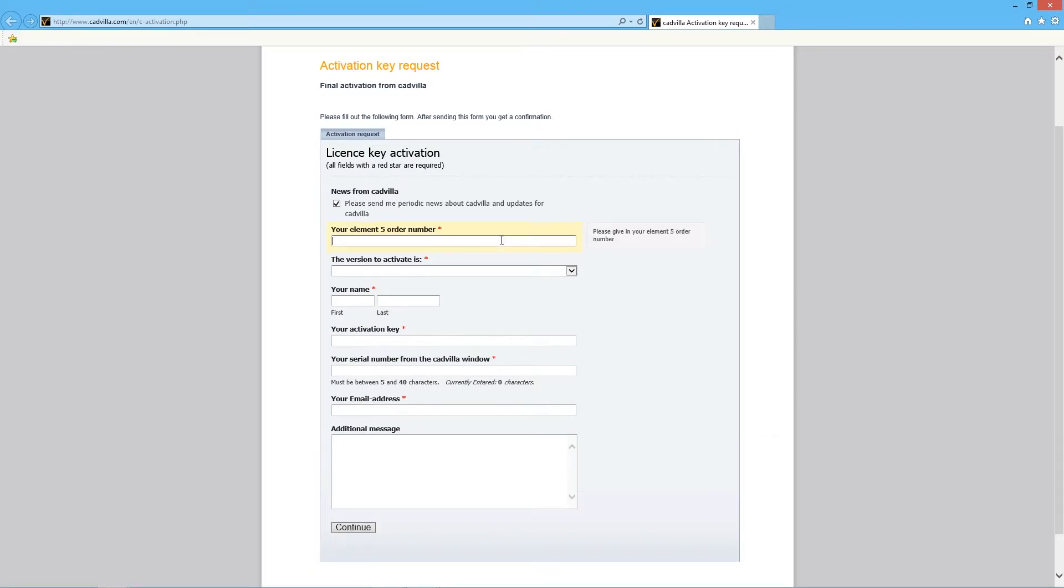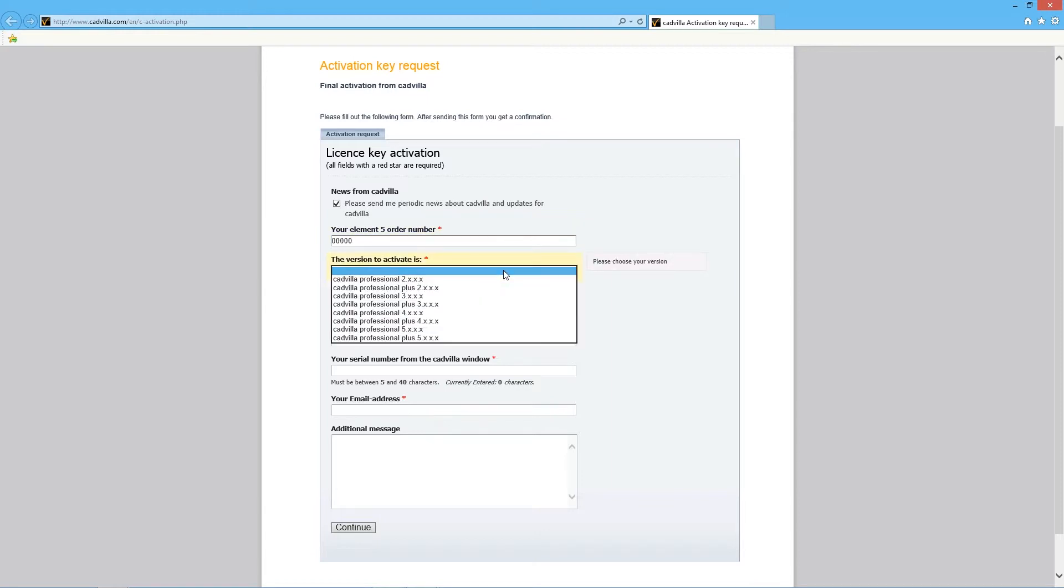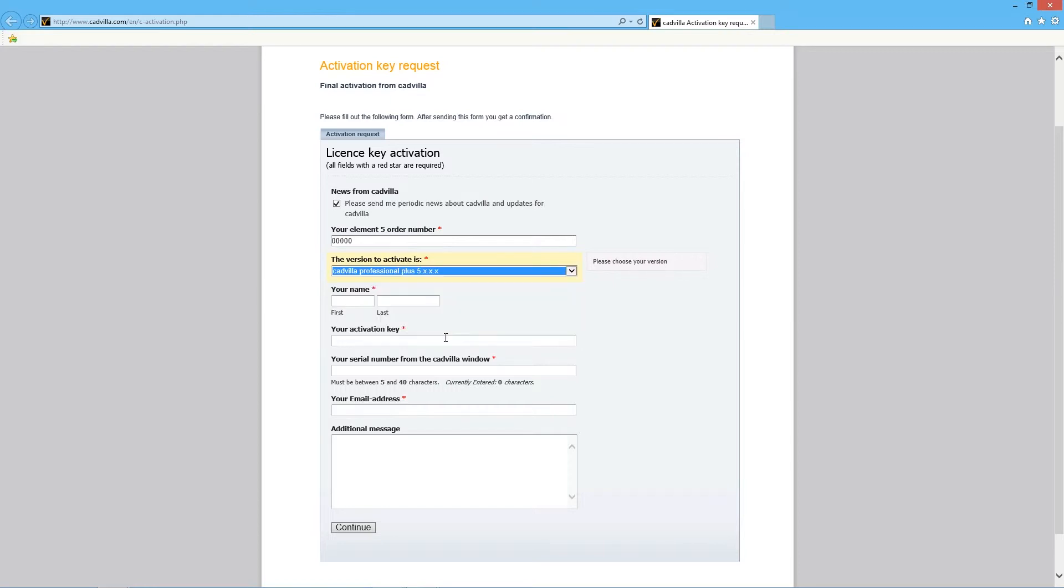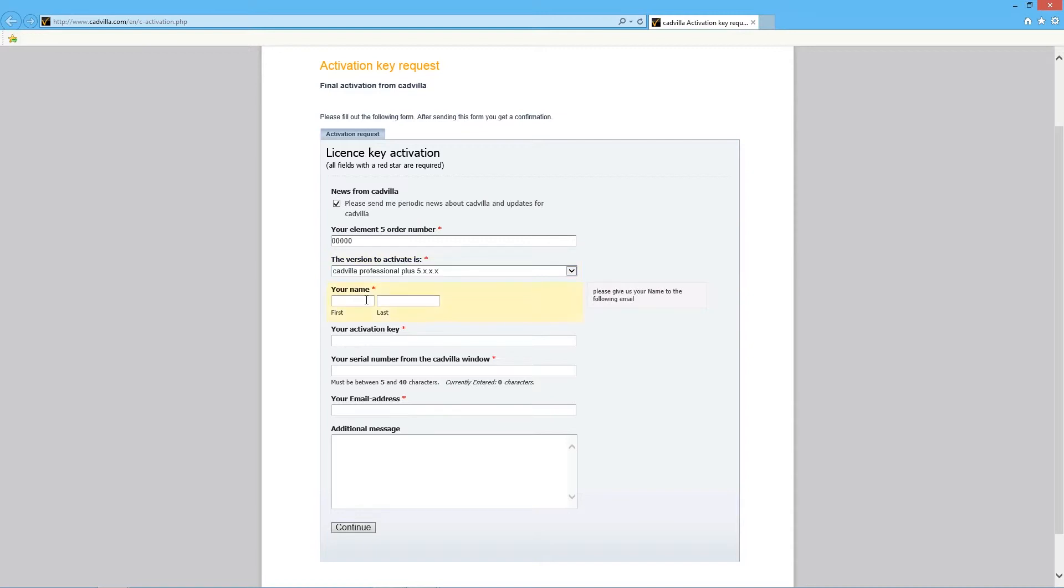Type in your order number you received from Element 5. Now select the version you want to activate. Fill in your first and your last name.